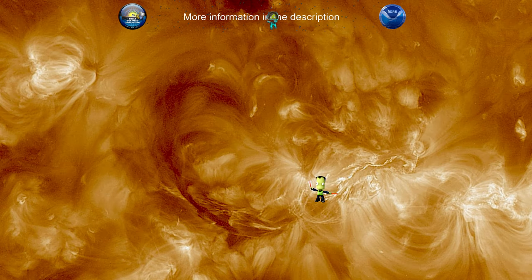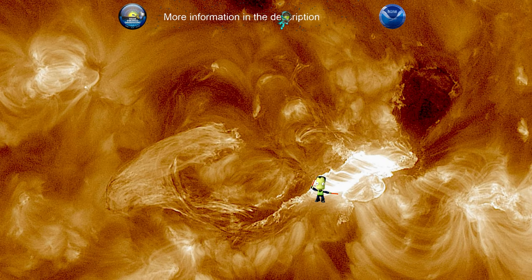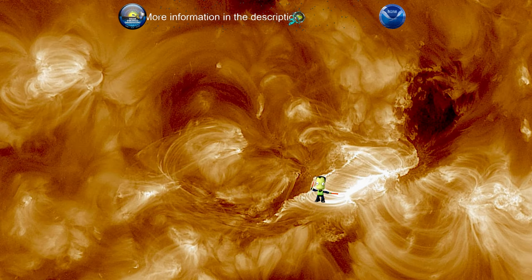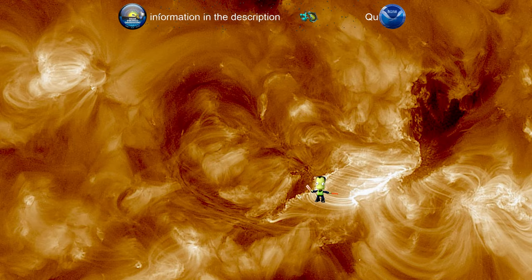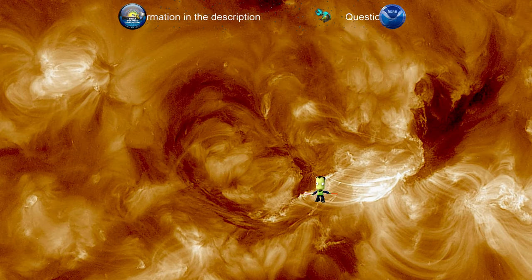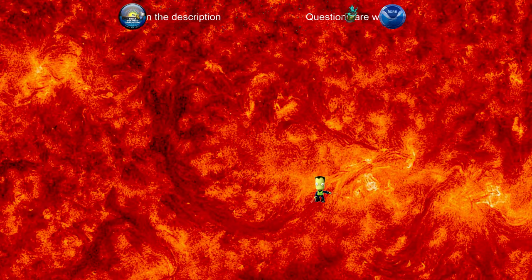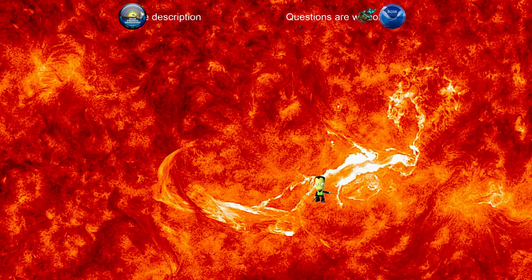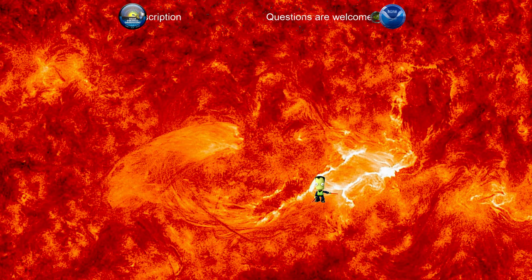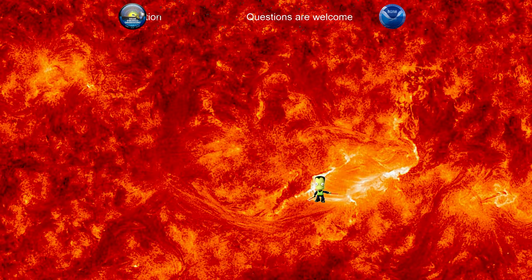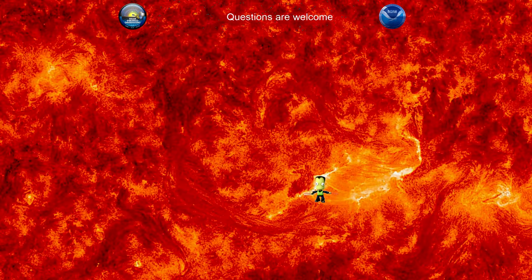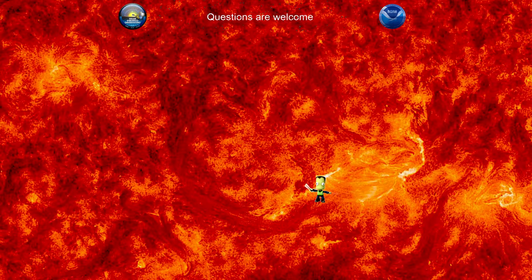And then we continue the loop — the loop of the loops. But that's pretty much what's going on. That's how it happened, why it happened, and what we're looking for that might happen because it happened.